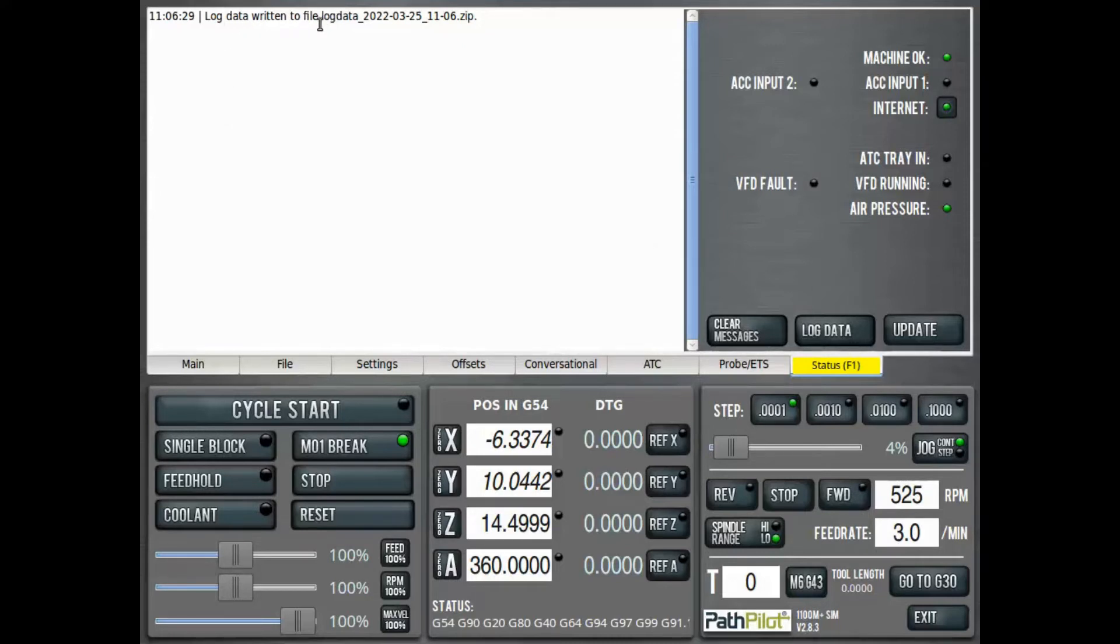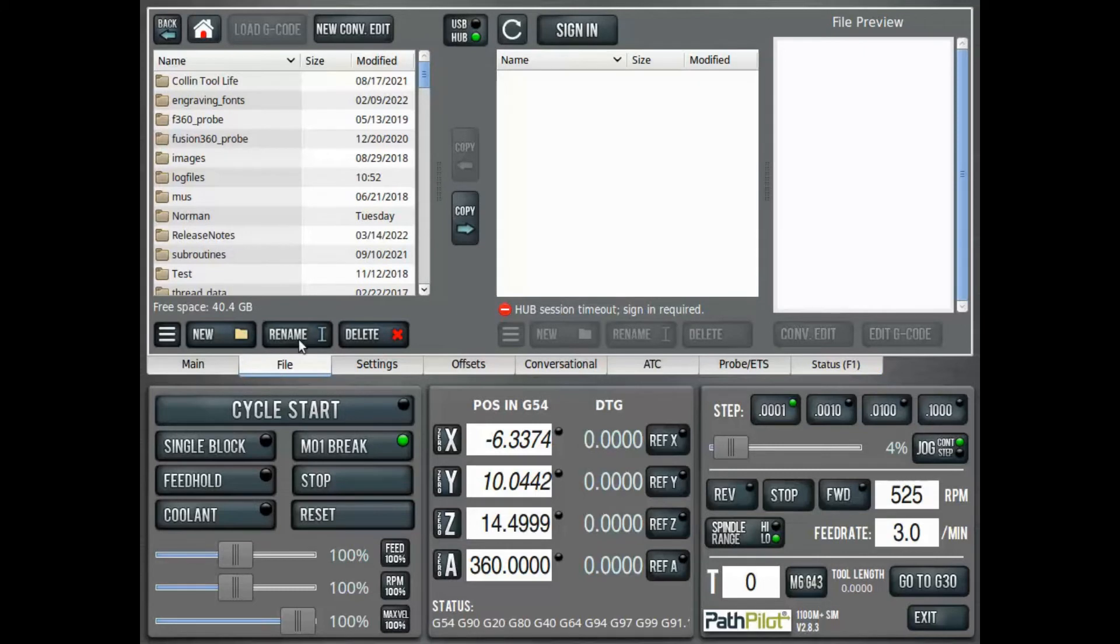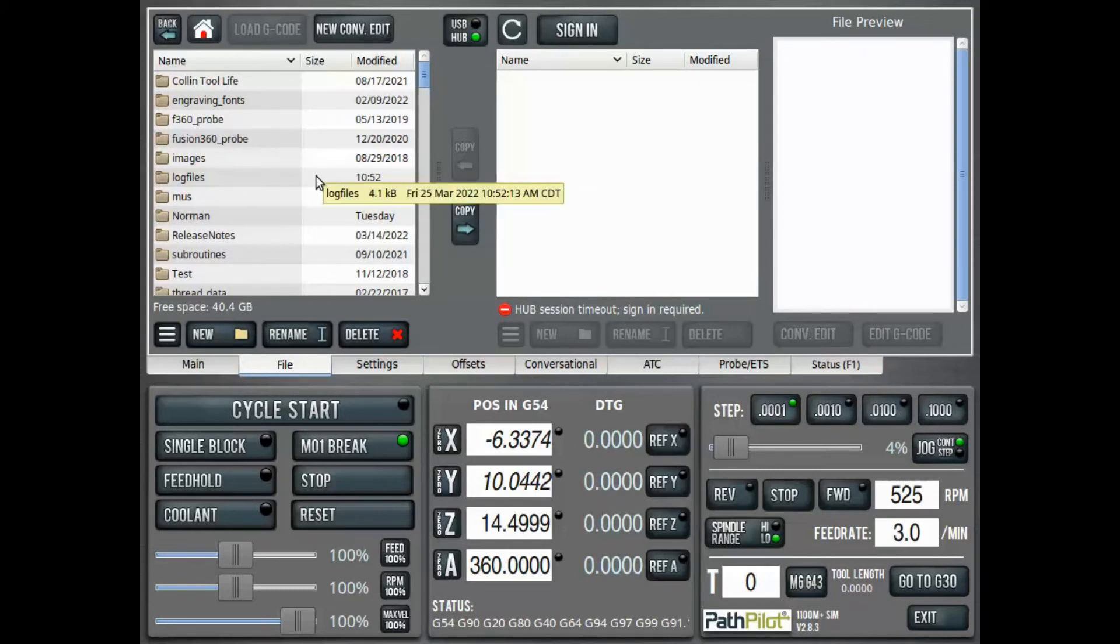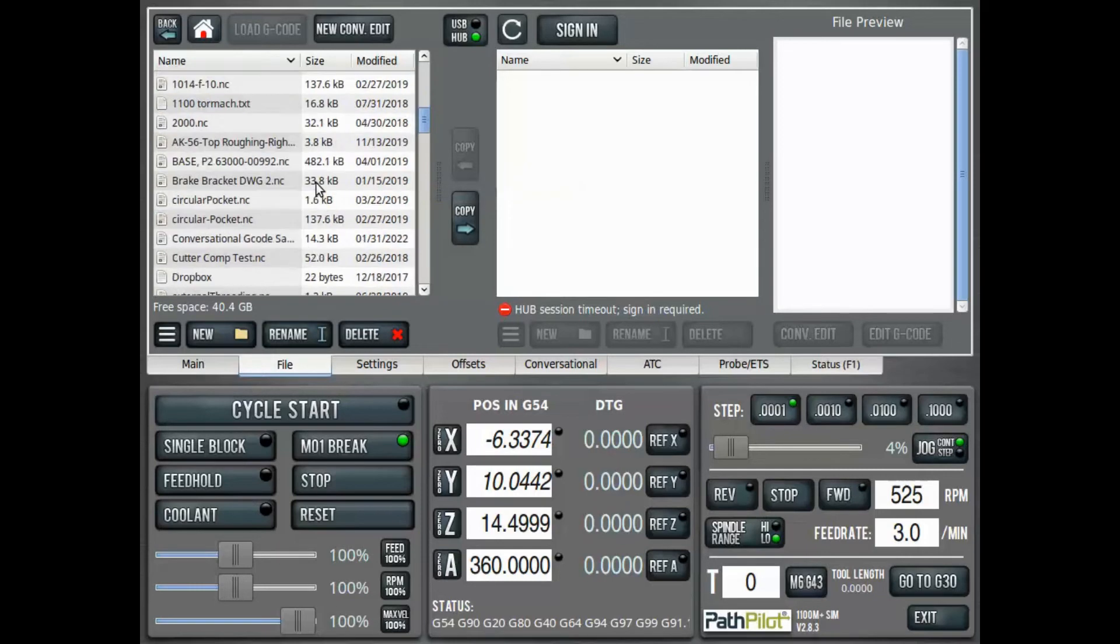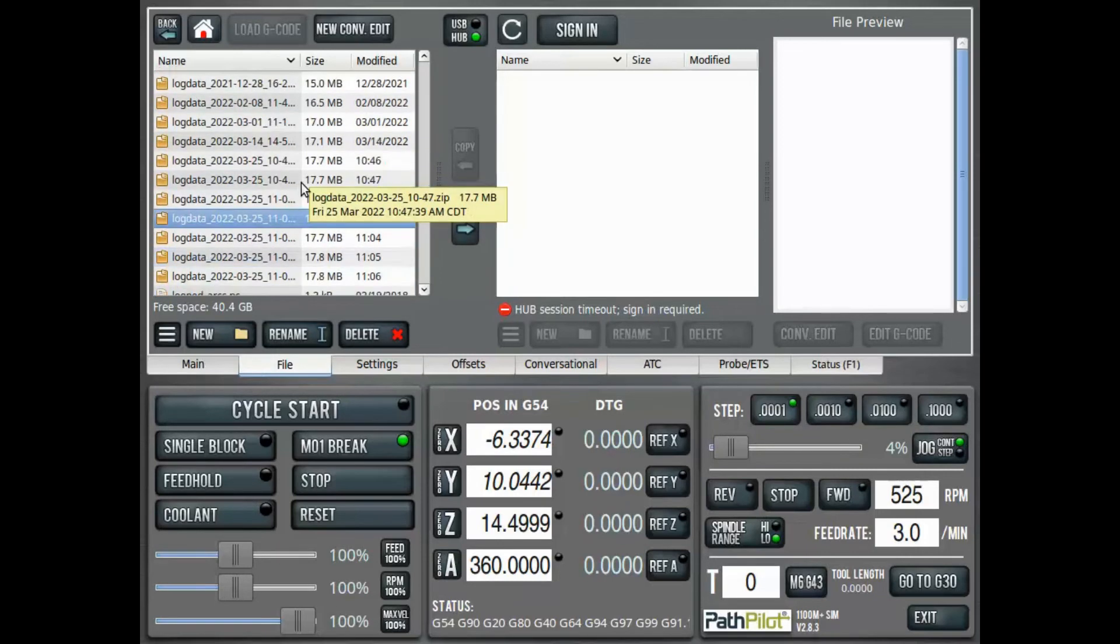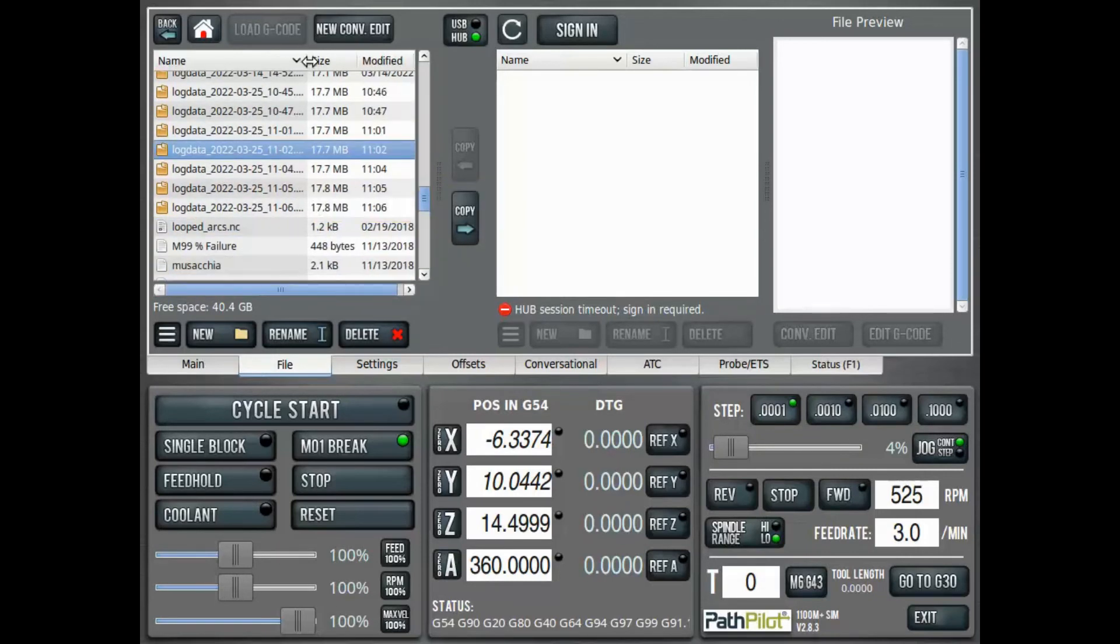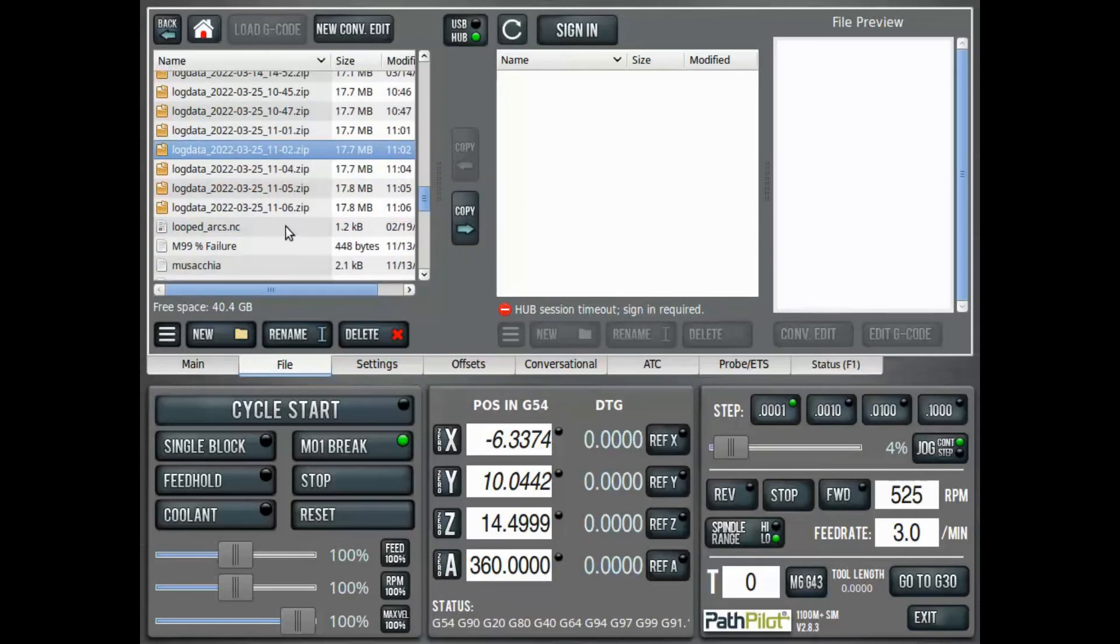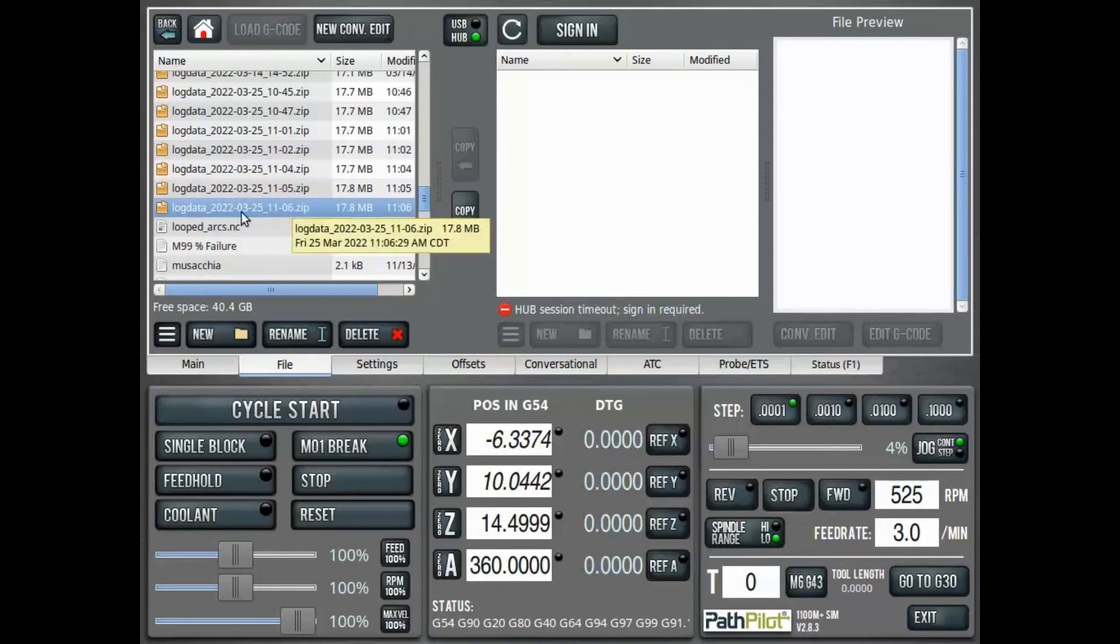So we can go to our File tab. On the hard drive, I'm in the main directory, I'm not in a subfolder. I'm going to scroll down, and at the bottom here, since I have multiple log data files, this one right here is our current one.